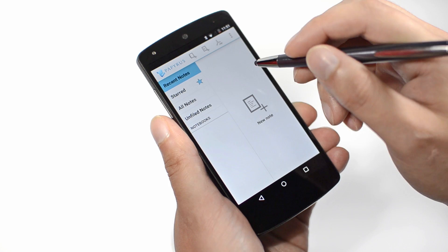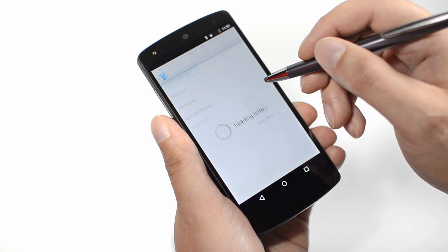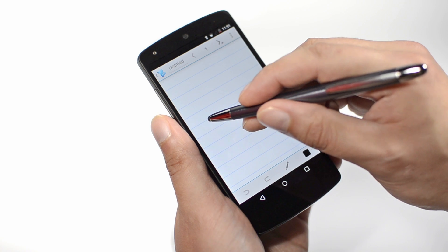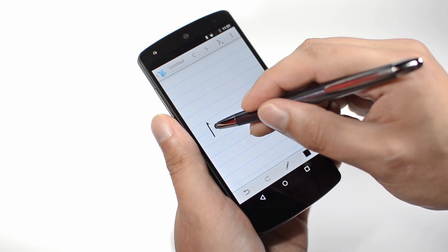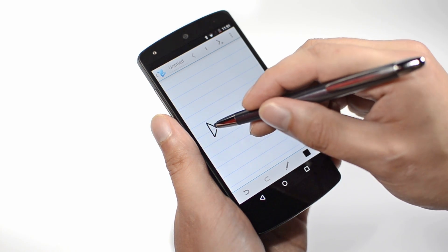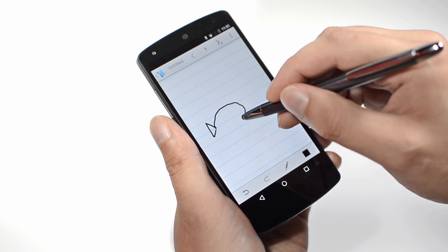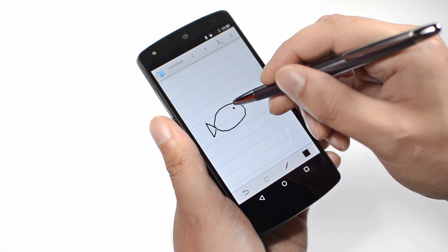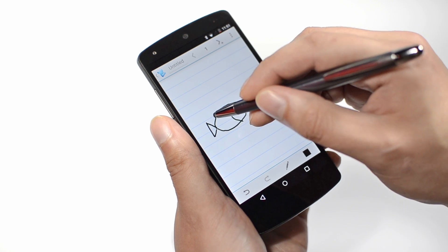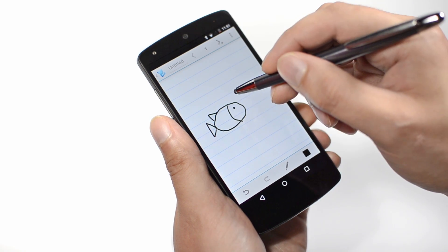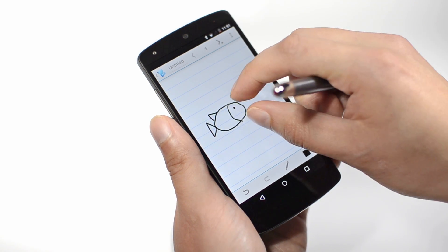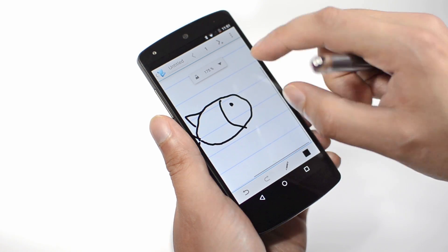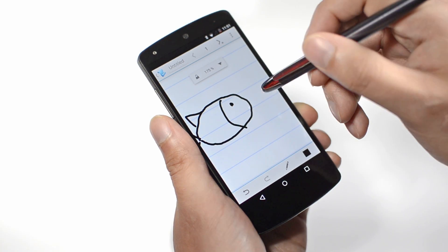Let's take a look at what can happen when we fully integrate FingerSense into the popular note-taking application Papyrus. The passive stylus tip is detected for writing, leaving the finger available to quickly pan around the page.